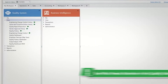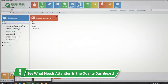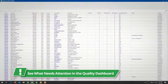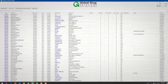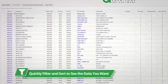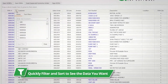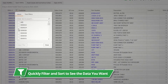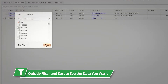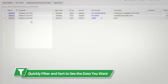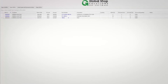You can use the quality dashboard that shows data in real-time to see what needs attention. You can quickly filter and sort to see the data you want to look at more closely, and drill directly into the RMA to process or take action.